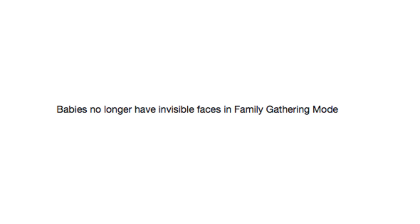Babies no longer have invisible faces in family gathering mode. That's a good patch to have right there, yeah, that would terrify me.